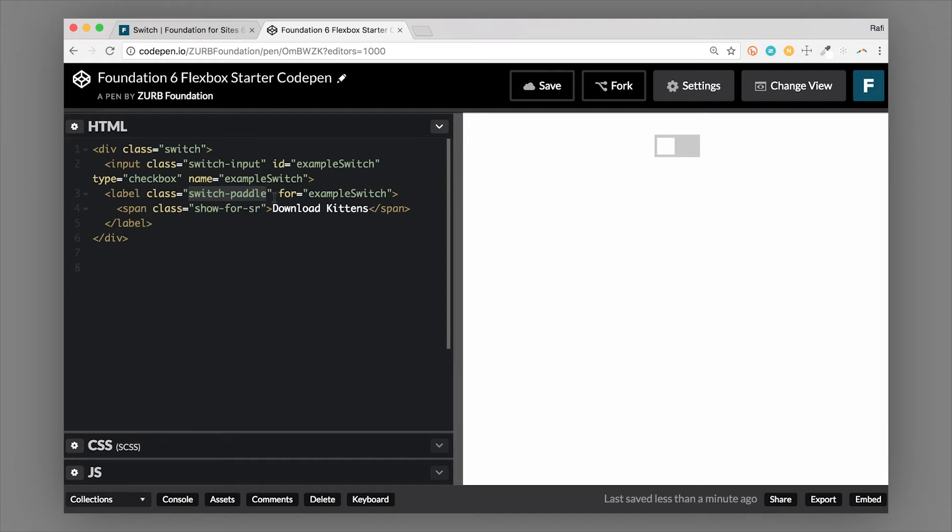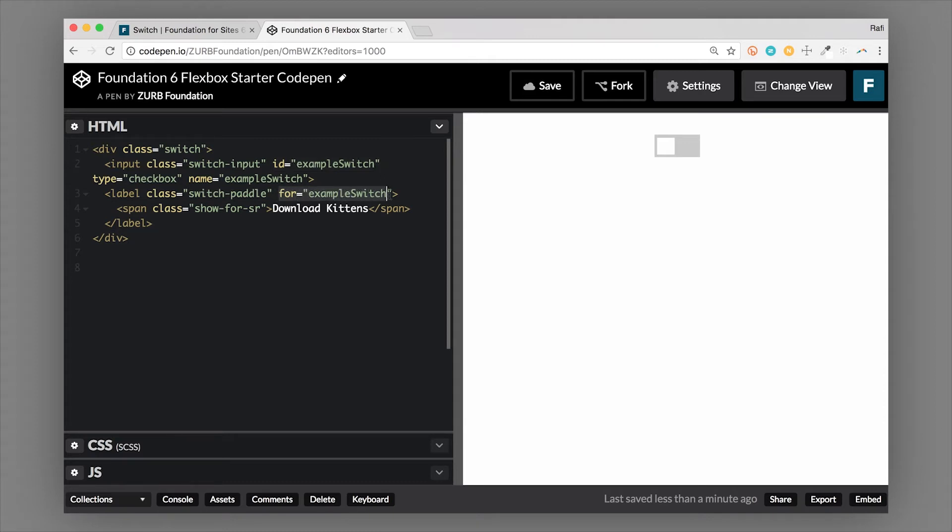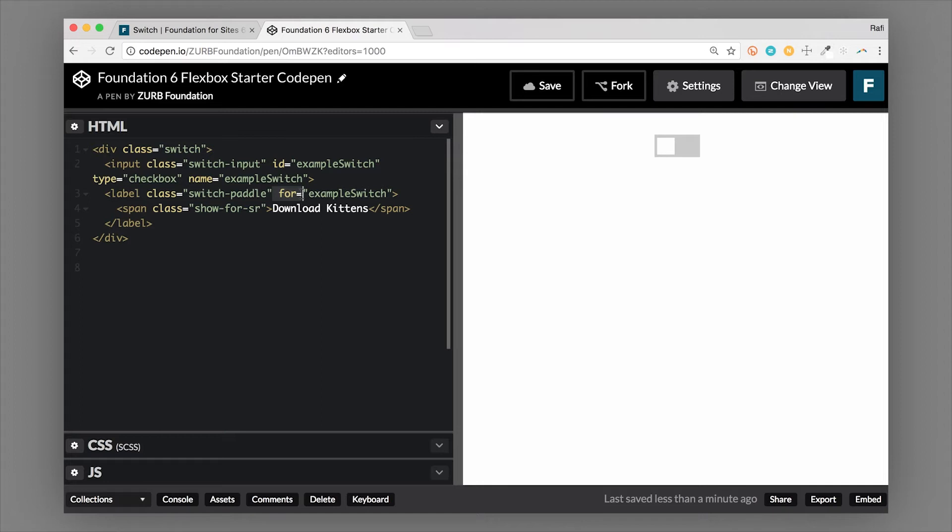So the other important thing is the ID. The ID on the checkbox is example-switch. And that needs to match the ID for the label. So in this case, we're just using example-switch here, but you can change it to anything you want. They just need to match this for attribute on the label. If they match, then it will actually toggle on and off. If they don't match, then that's what you want to look at first as the issue why it's not toggling on and off.